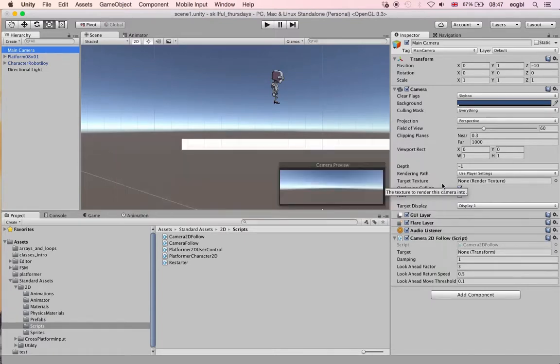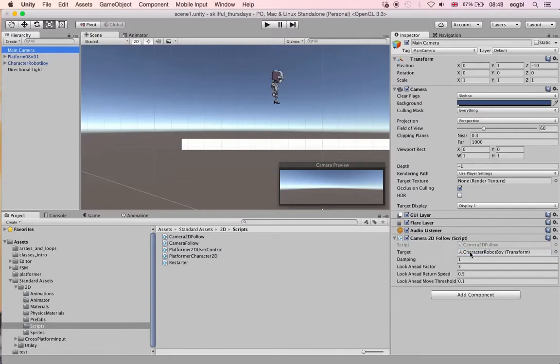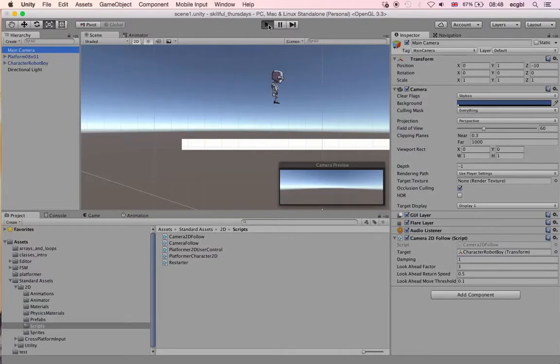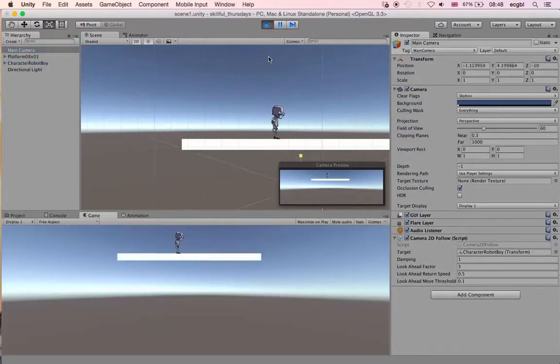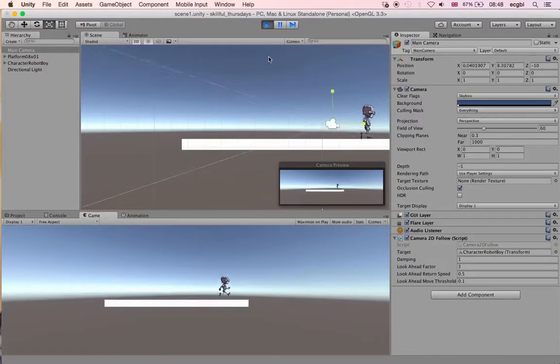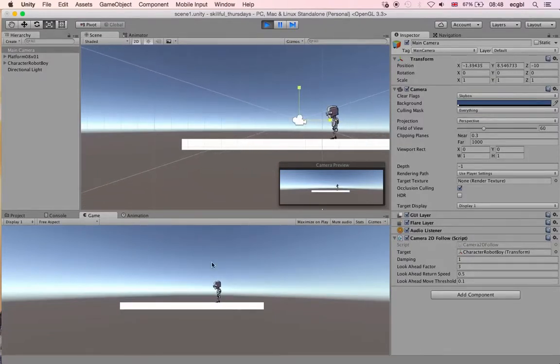I'll specify what target should be followed by this camera. On the right hand side you can see an attribute or property called Target. I just need to drag and drop the character onto this placeholder, which means that the camera will now follow my character. If you play the scene again, you should see that the camera will eventually follow the character with a small bit of delay, but you can always modify that in the script settings.